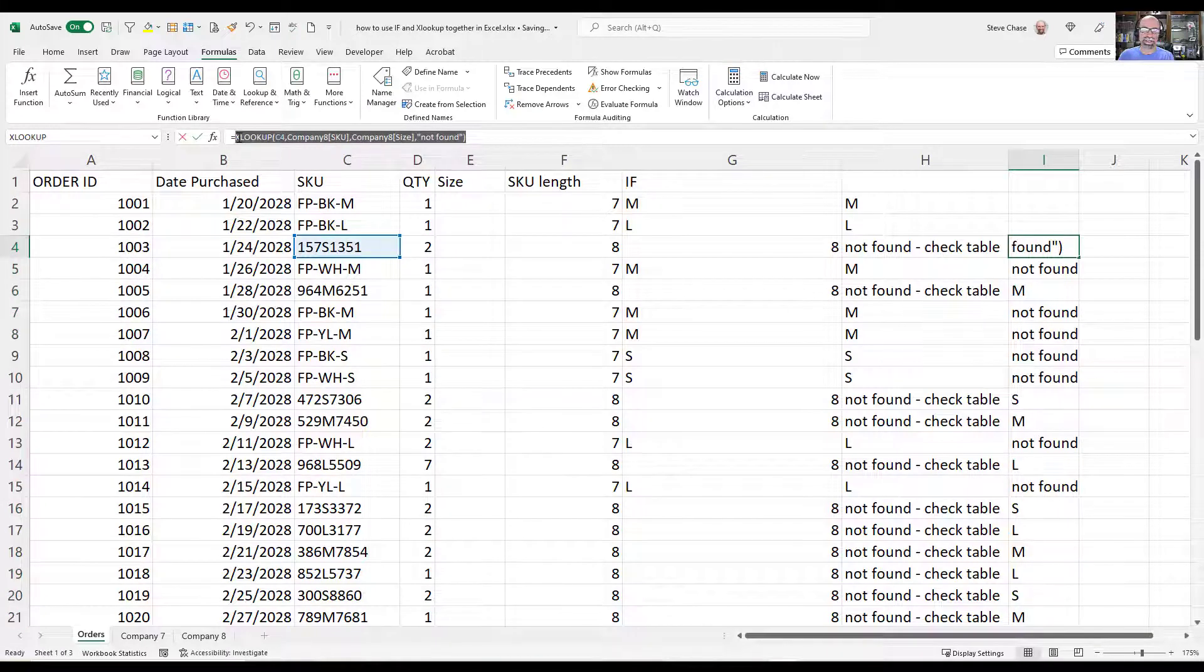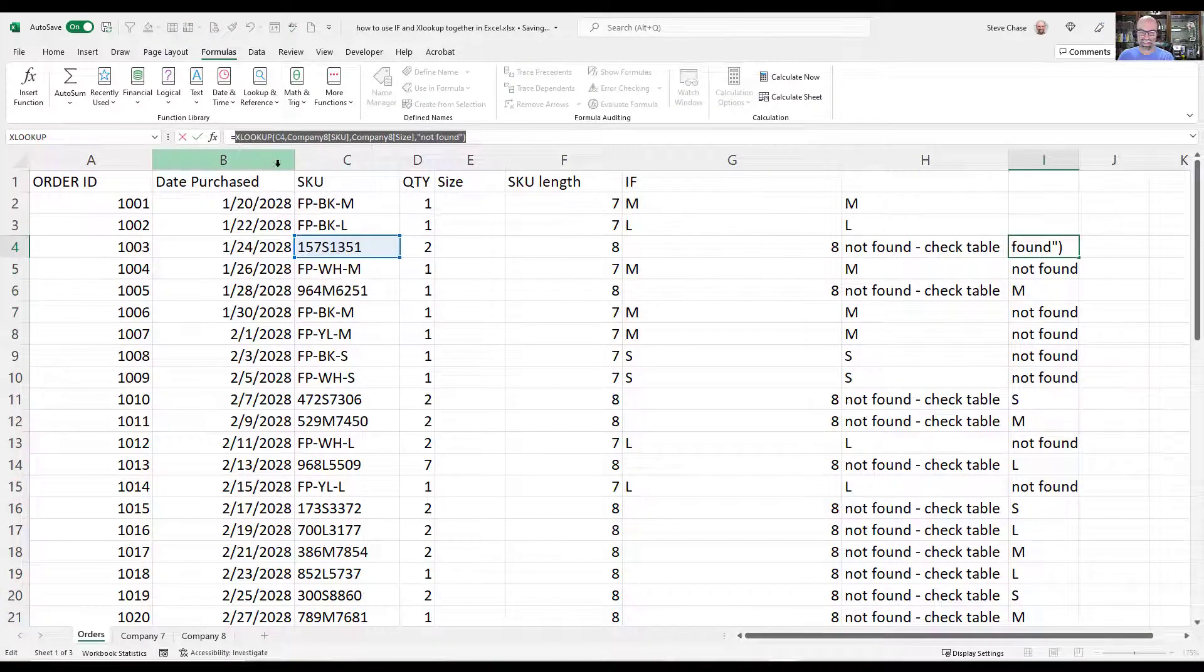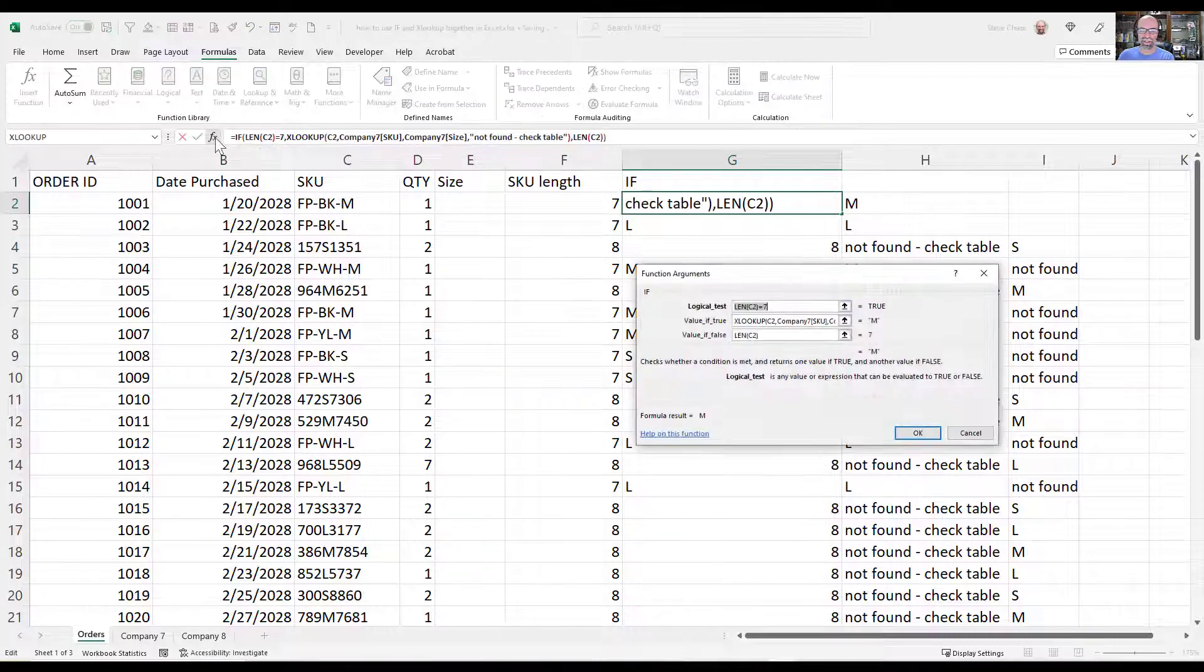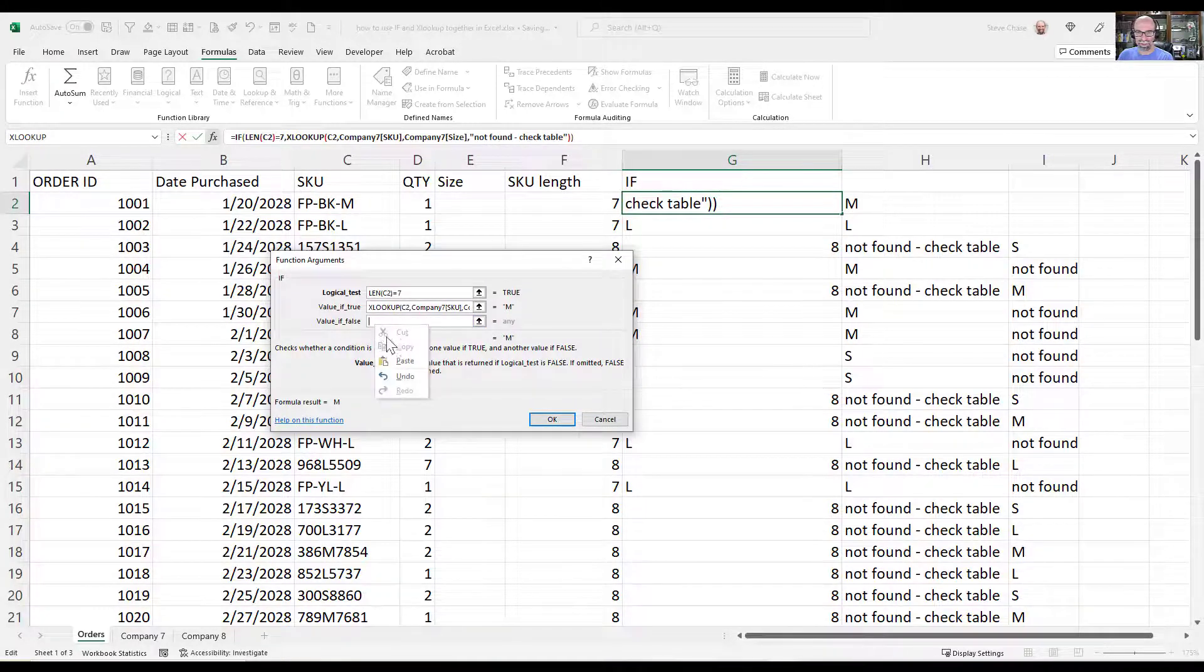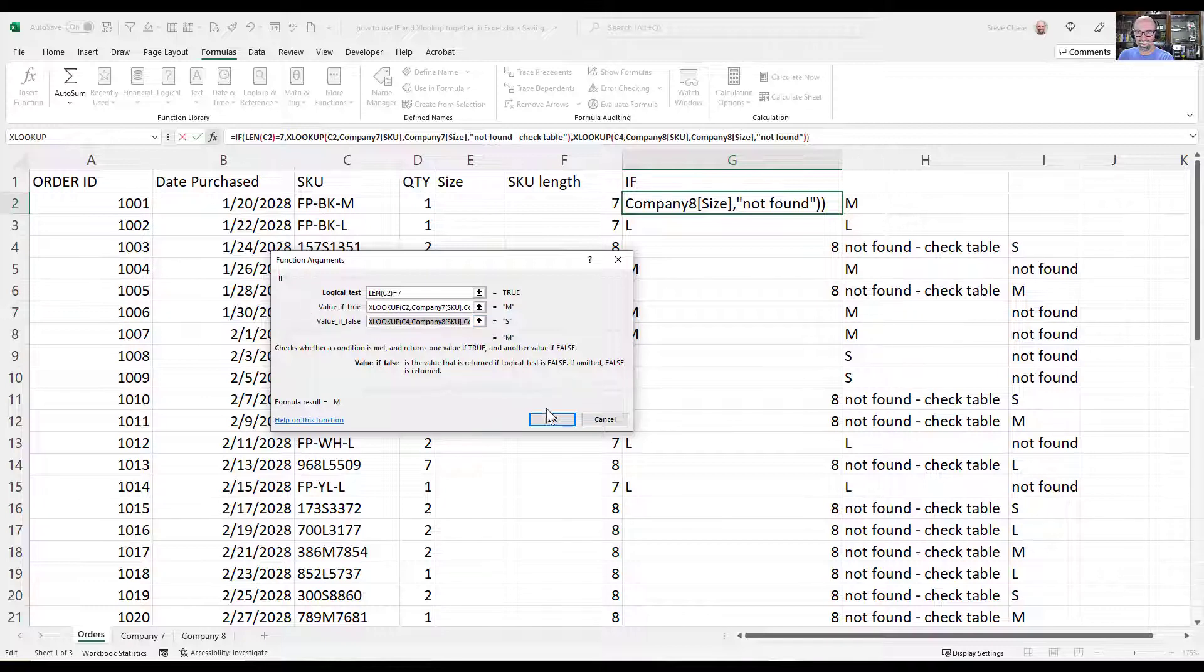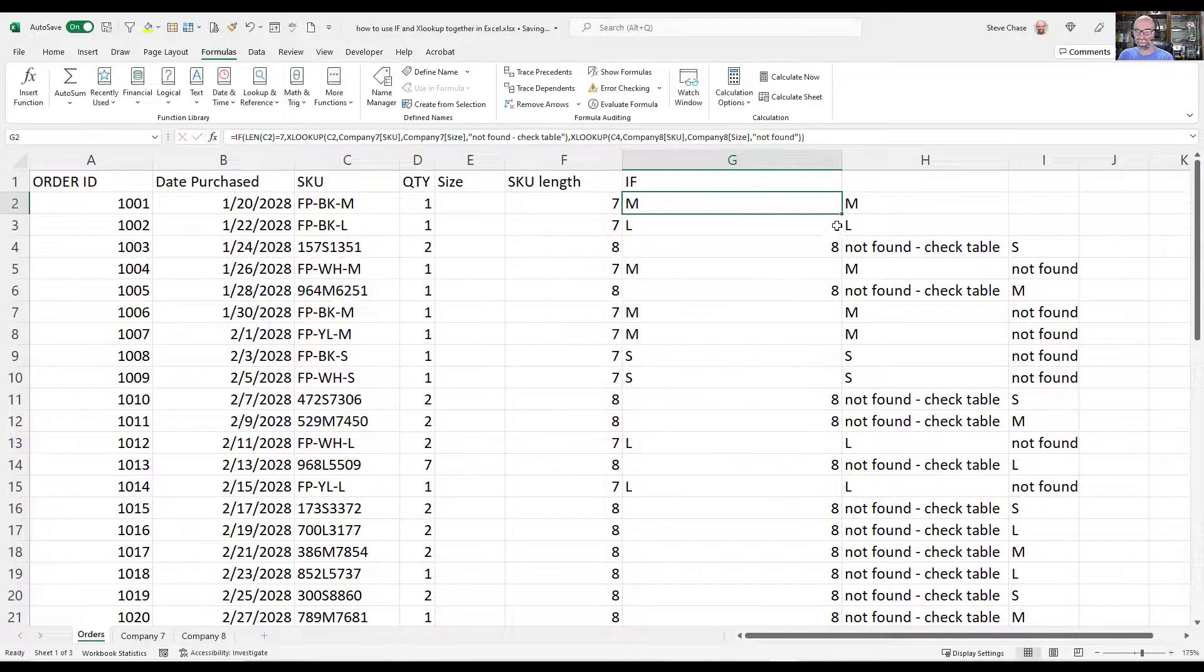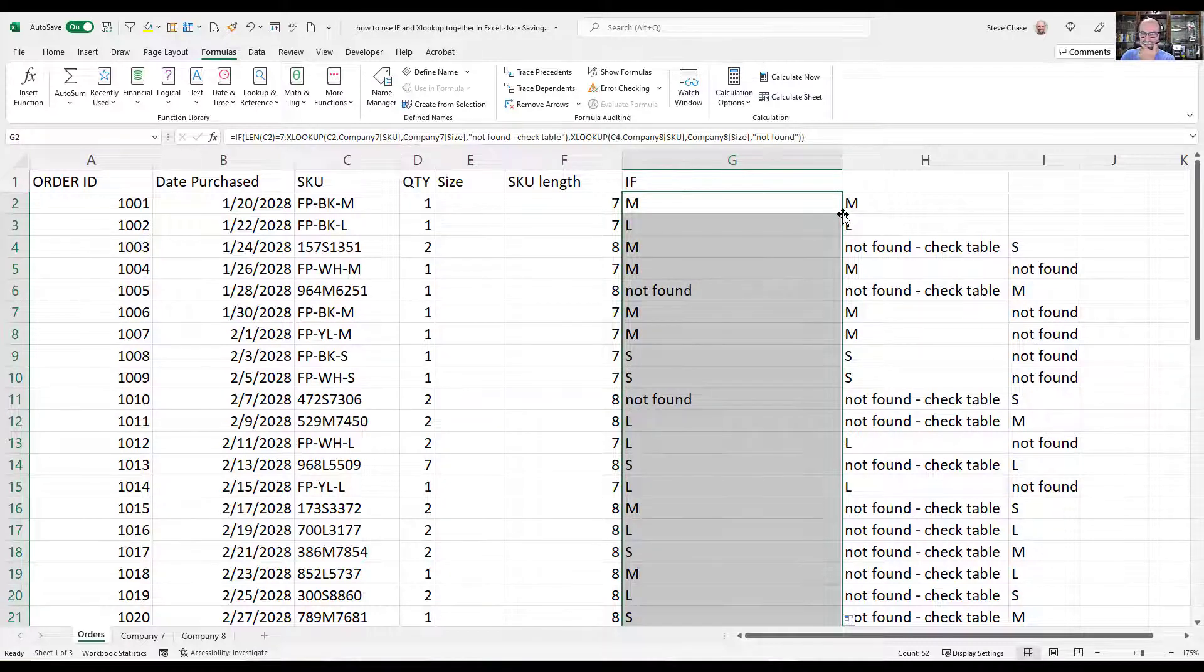Go escape. Go back into the original one here. Here's my IF function. And so now I just need to put the other X function in here. Awesome. Then okay. Copy that down here.